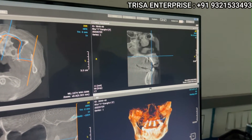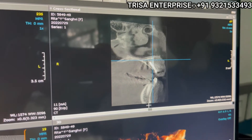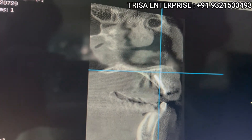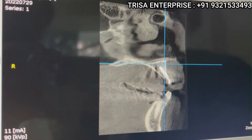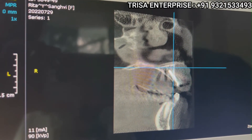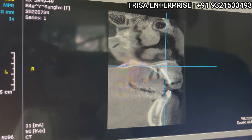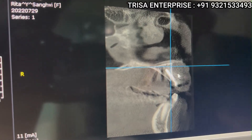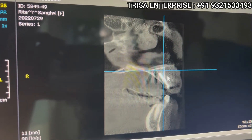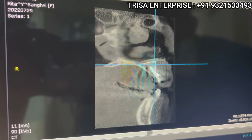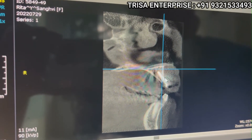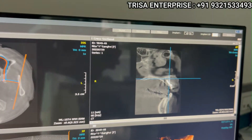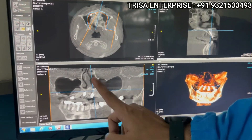Now if you look at this section very closely, you will agree and realize that there appears to be no bone on the labial side. If you are looking at the CBCT printed sections, you will feel there is no labial bone, the threads are exposed. This is one of the common mistakes because these sections are randomly taken.